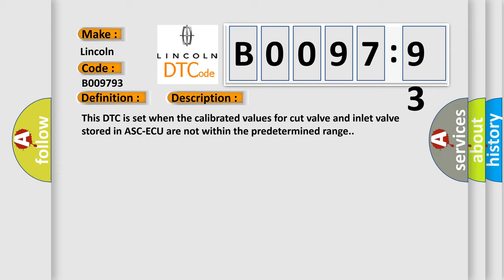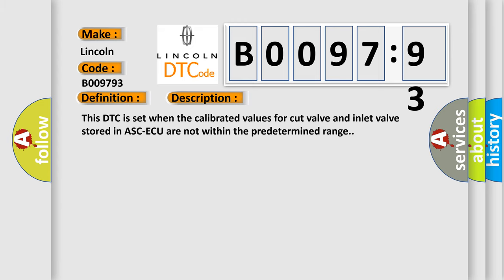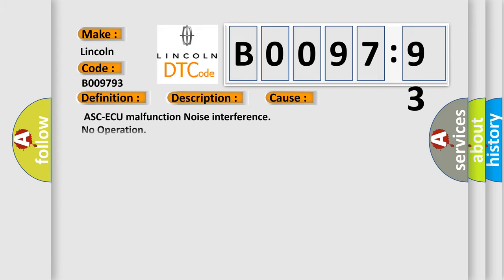And now this is a short description of this DTC code. This DTC is set when the calibrated values for cut valve and inlet valve stored in ASCAQ are not within the predetermined range. This diagnostic error occurs most often in these cases.